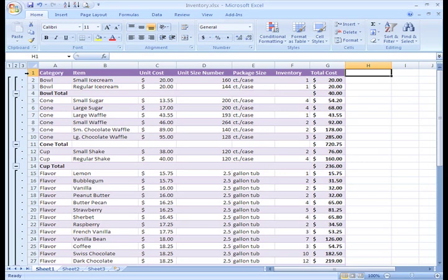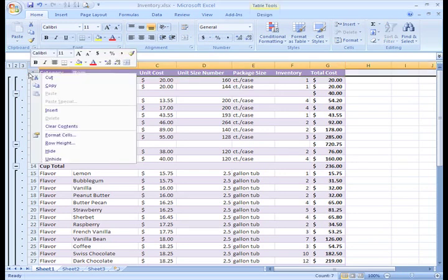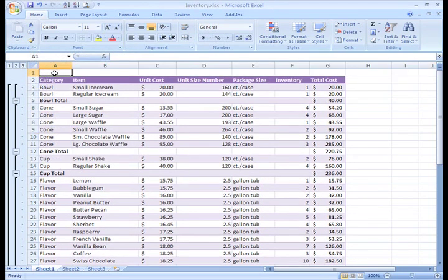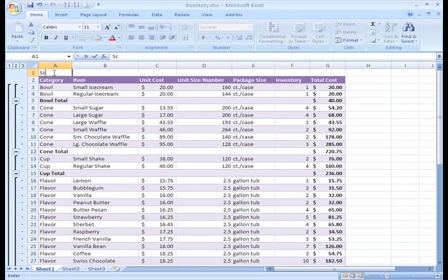I think I want to insert another row with the title of our table in A1. We'll call this Scoops Shop Inventory. You know, that's the name of my ice cream shop.